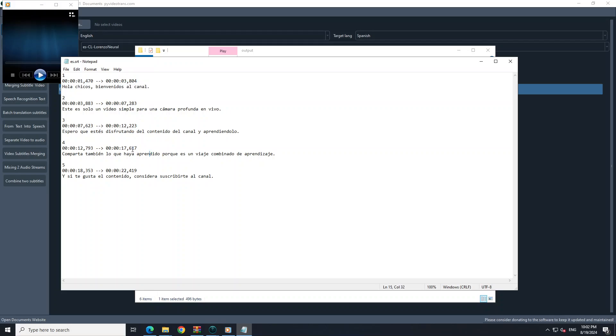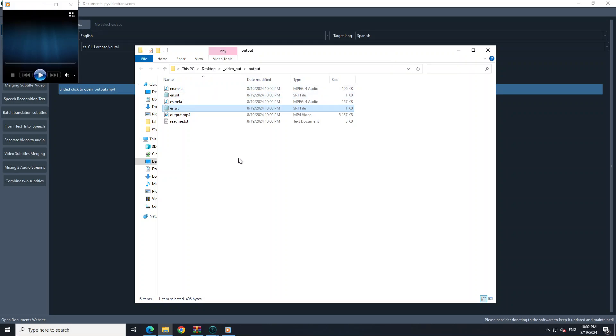It has also produced the SRT format. Here is the Spanish transcription. Let me copy these to my local system since this virtual machine doesn't have speakers. I'll play the English original first: 'This is just a sample video for Deep Life Cam. I hope that you're enjoying the content on the channel and learning. Please also share whatever you learn because it is a combined journey of learning. If you like the content please consider subscribing to the channel, thank you very much.' Now let me play the Spanish one.